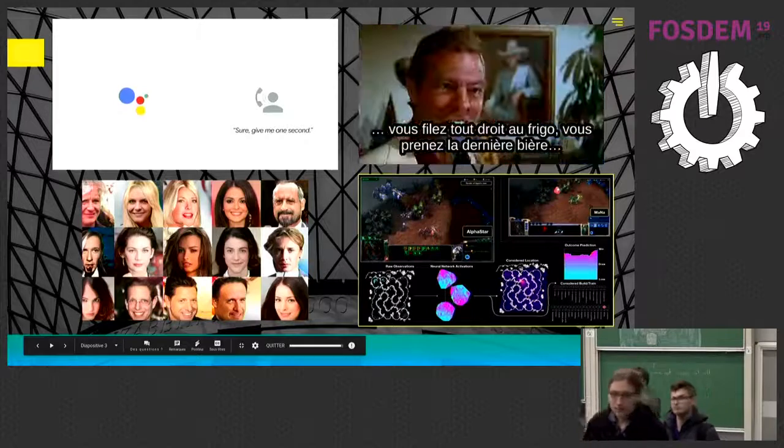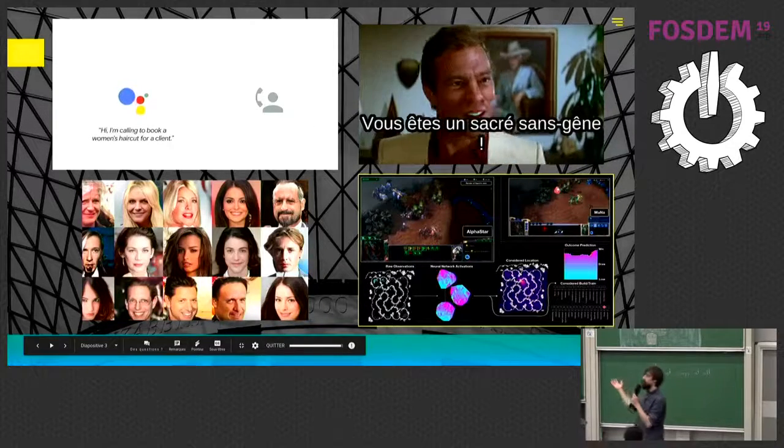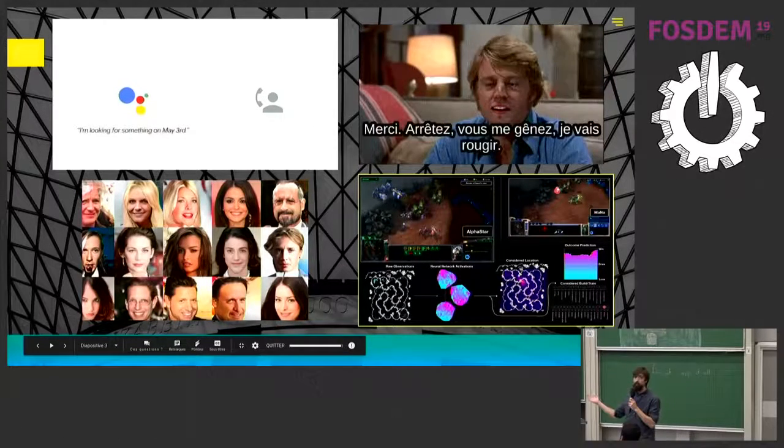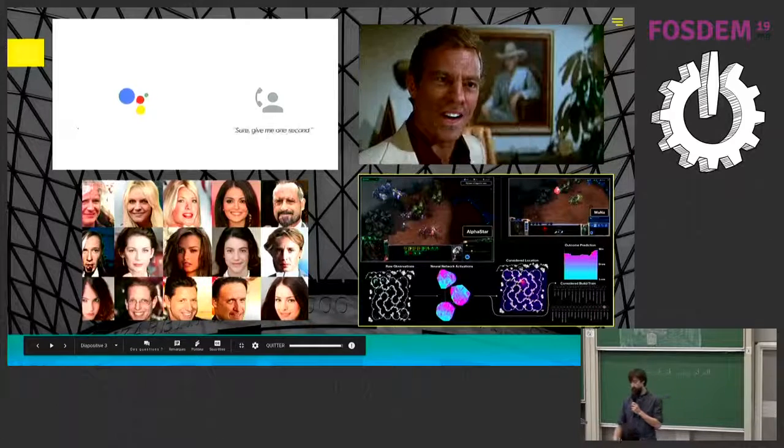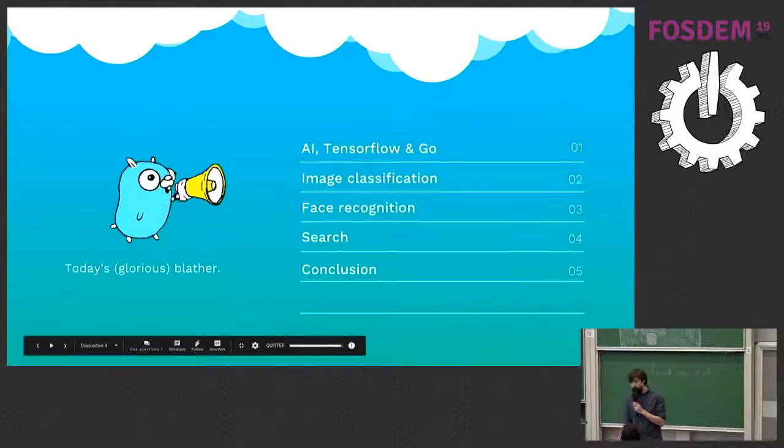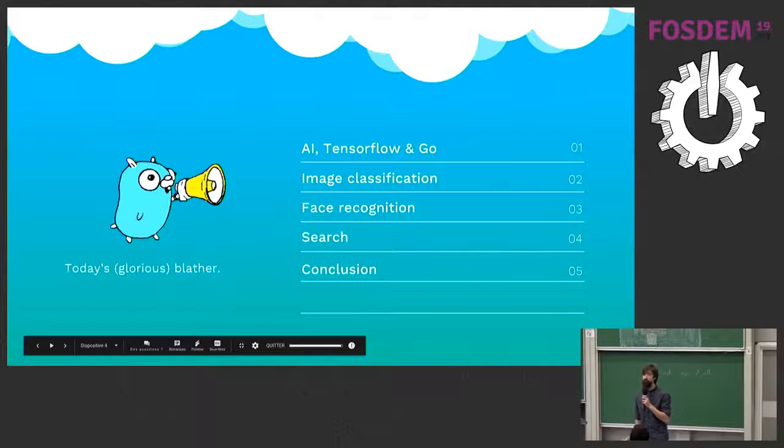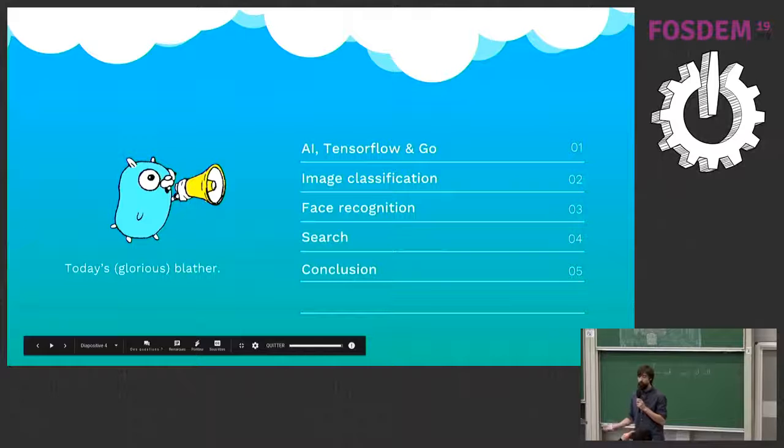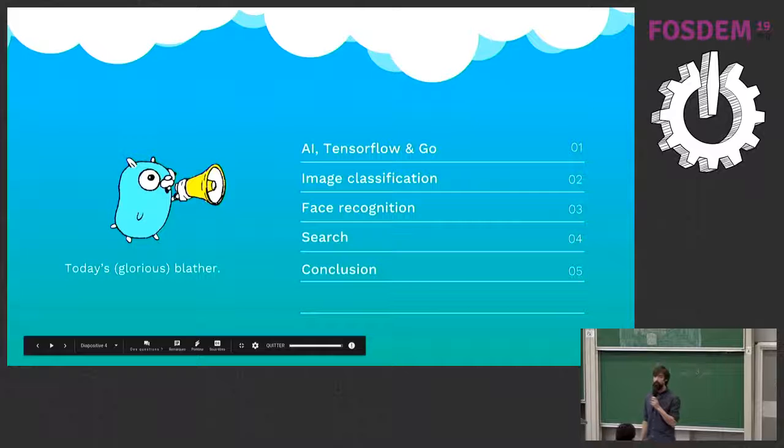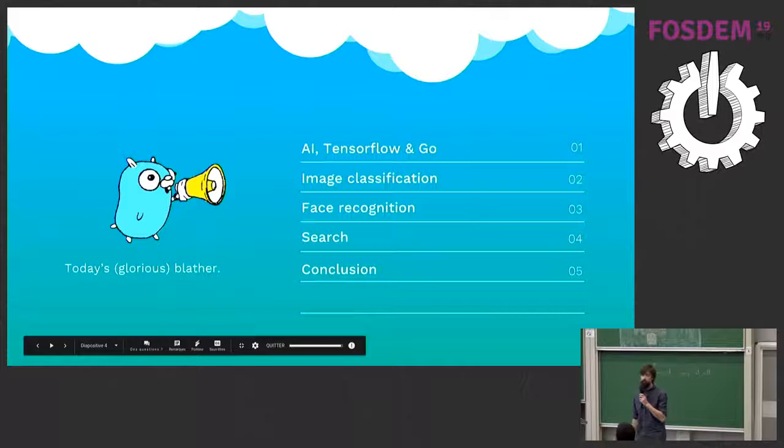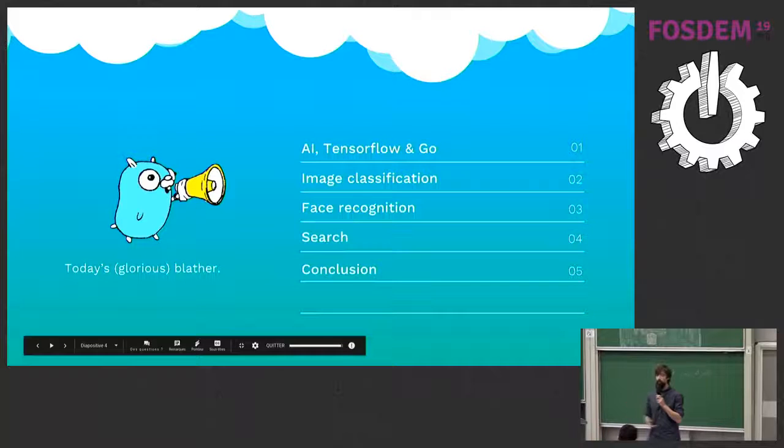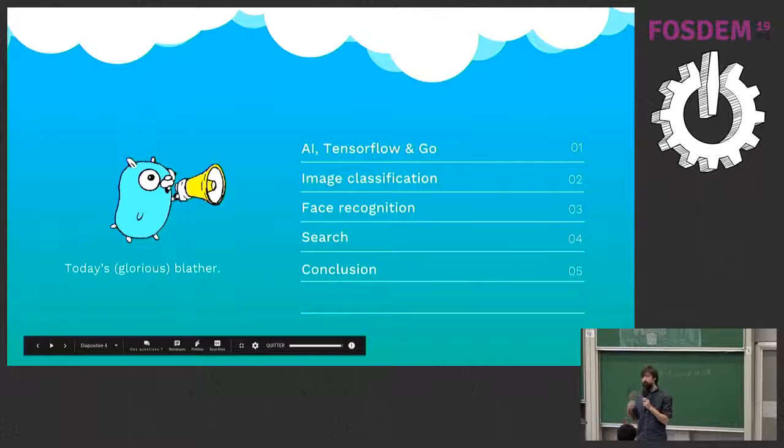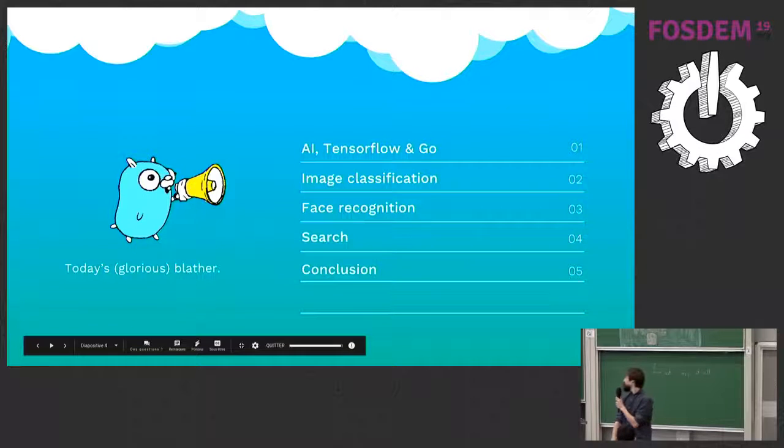So today I will show you how you could use this kind of state-of-the-art model into your Go application. All right. So the plan for today, first of all, we'll review a bit some of the basics of AI and deep learning and machine learning. And we'll see how TensorFlow and Go work together. Then we'll see a first concrete example with image classification. And then we'll see how face recognition can work too. And then we'll see how we can wrap this up to make an image search. And then this will be the conclusion.